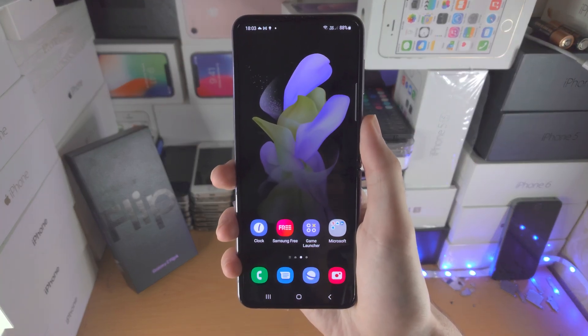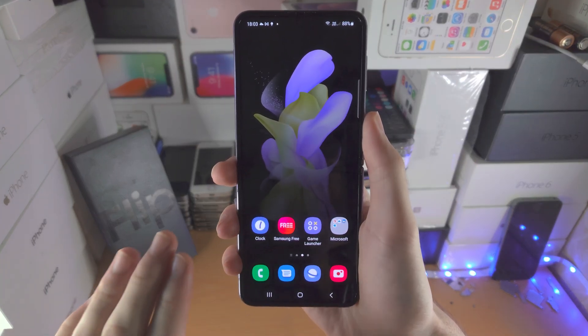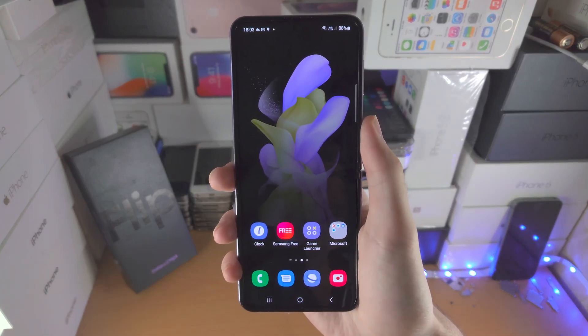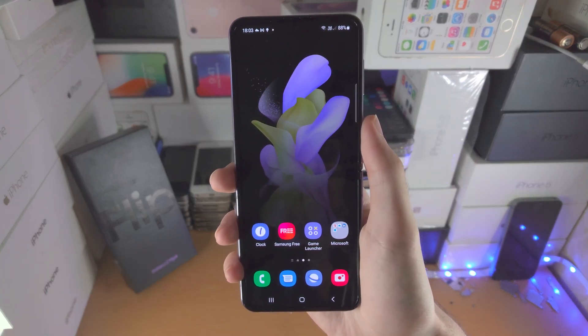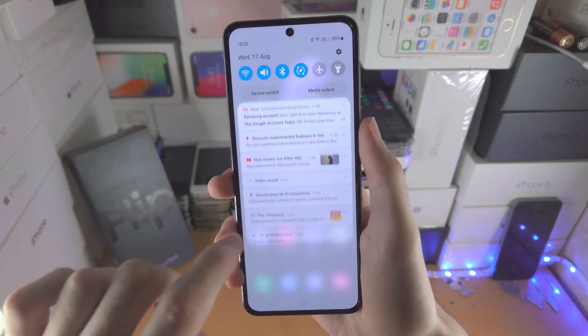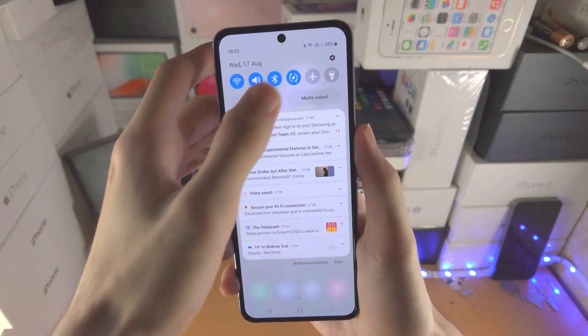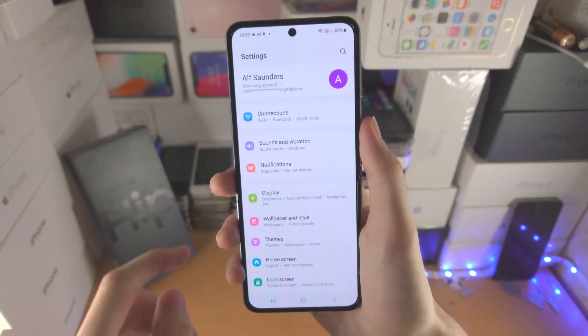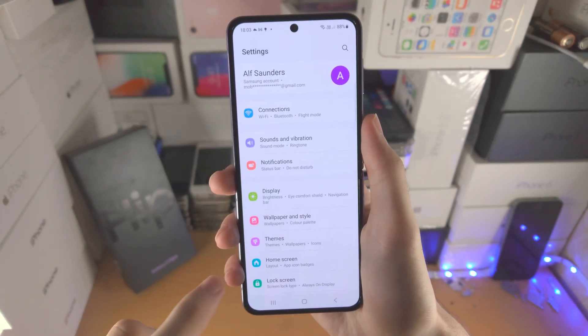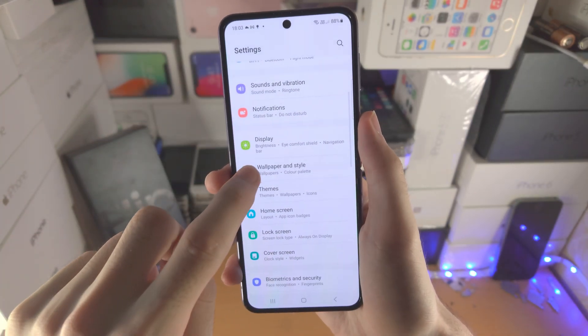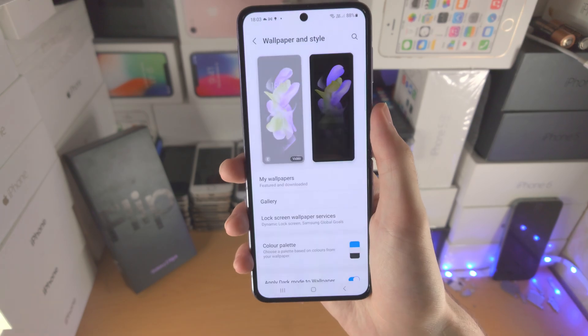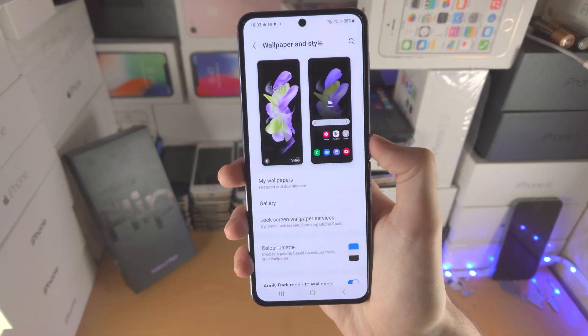Welcome everyone. Here's how you customize your Samsung Galaxy Z Flip 4. First of all, let's open up the settings app. From here we're going to scroll down until we see Wallpaper and Style.